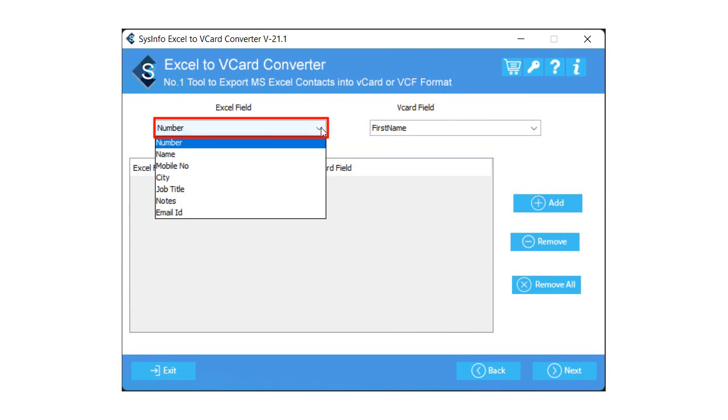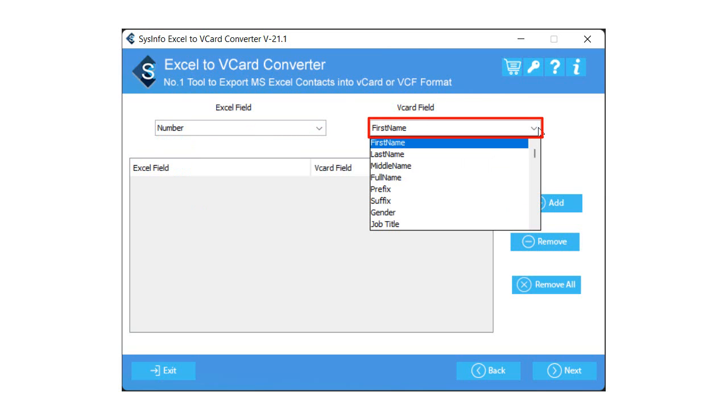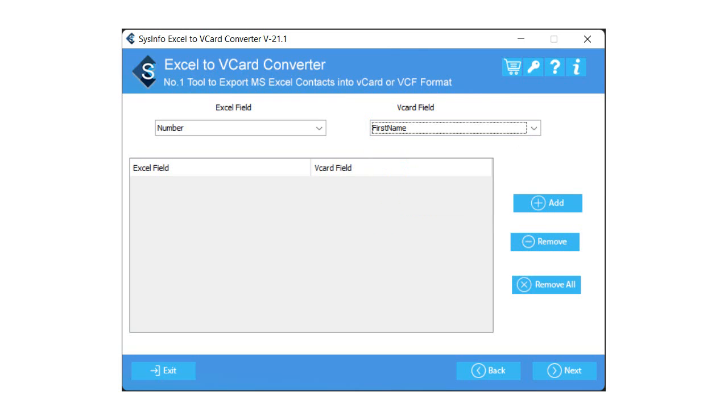From the drop-down list of Excel field, select the column name you want to place in the first position. After that, according to the column name, choose the vCard field attributes from the drop-down list of vCard field to map the columns from Excel to vCard. Then click on the Add button to add the mapped column into the below field.